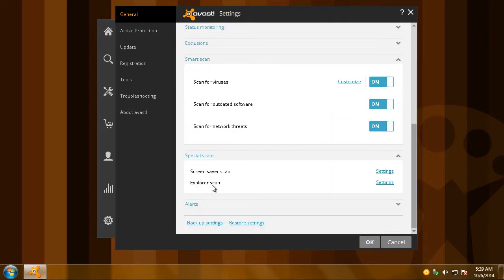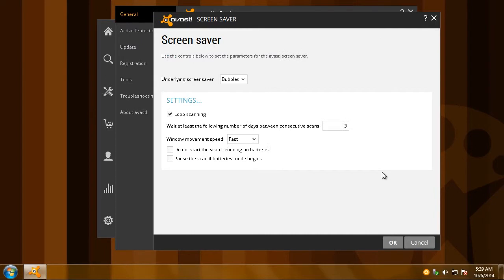If you're using a laptop, you'll have a special scan option that lets you configure Avast's screensaver mode. Check these two boxes to avoid scanning when your laptop's running on battery.